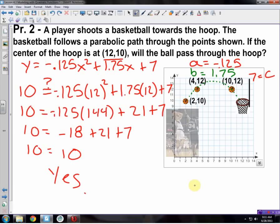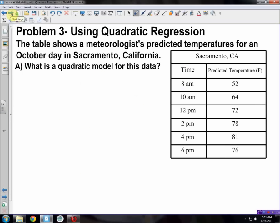As you can see, solving with three unknowns adds quite a bit of work. The good news is that as problems get more complicated, we have tools to handle it. We're going to use quadratic regression, which basically means using calculators. Here we have a table showing the time of day and predicted temperature in Sacramento, California on an October day — getting up to 81 degrees.